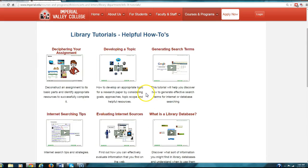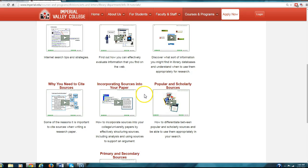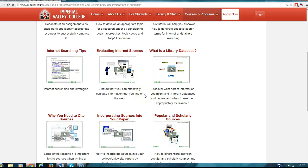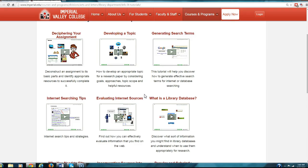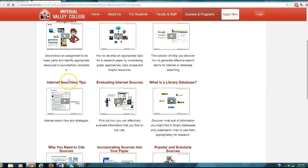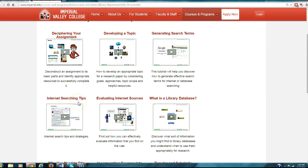It will bring up these nine videos. They are not long. Please watch them all. And the quiz that I have on Blackboard will actually start with generating search terms. So go ahead and watch these nine videos.